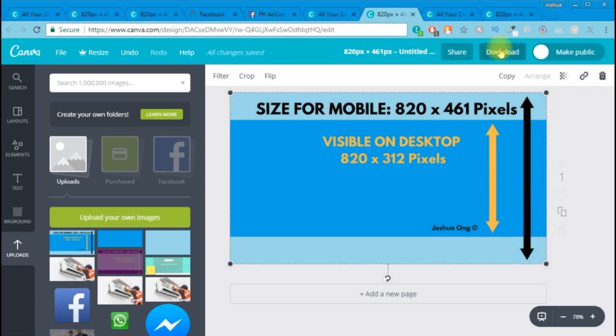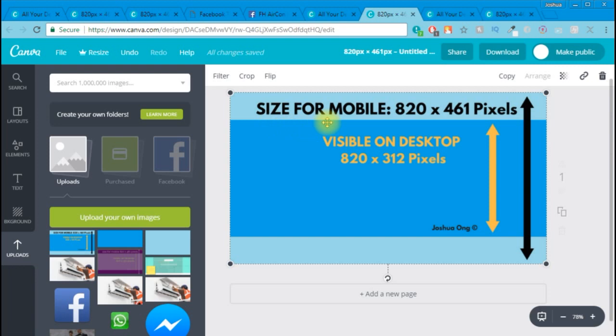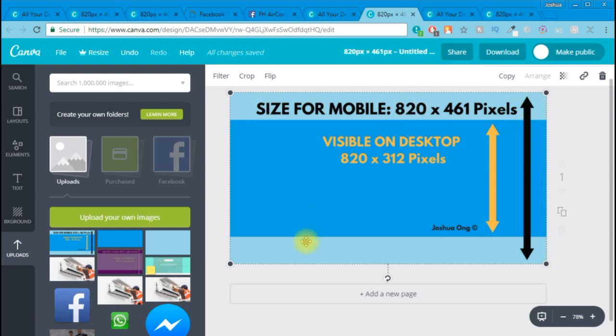Make sure when you're creating your Facebook cover photo that all the essential information - the name, the contact number, or the details that you want your customer to see - make sure it's visible on desktop. All the essential information should be in the visible on desktop area, which is this dark blue section. The rest of the space you can just leave as free space - leave it blank or put some design there, but make sure that that space has no important information on your light blue space.